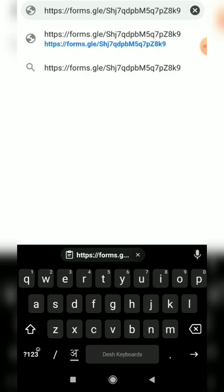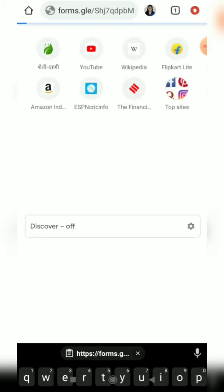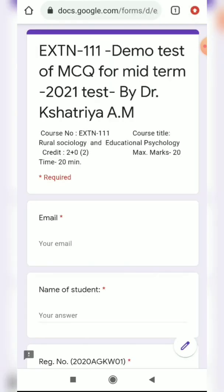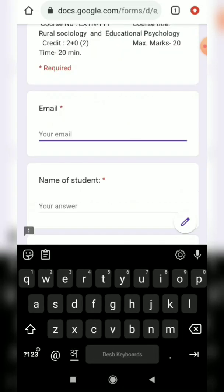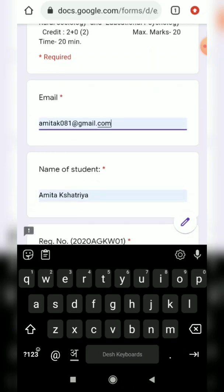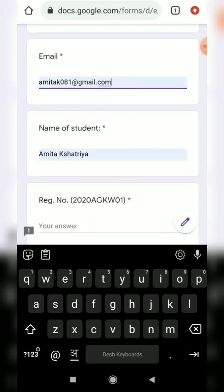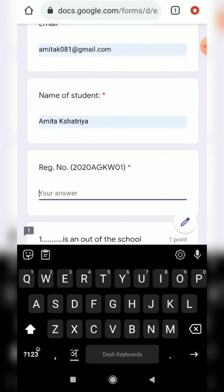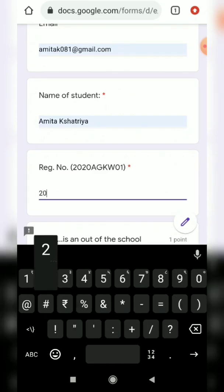Here is the Google Form link — I will copy and paste it. By clicking the particular link, the form will open for your mid-term examination. First of all, you should put your email ID, the name of the student, and your registration number.